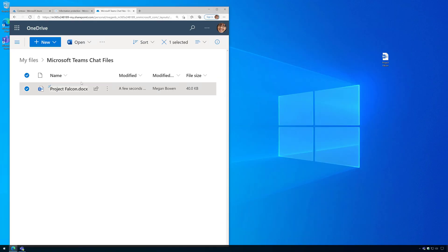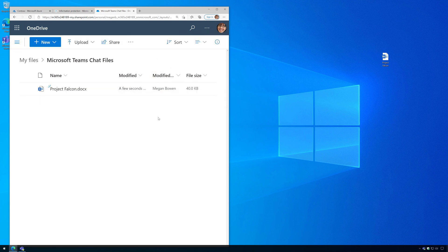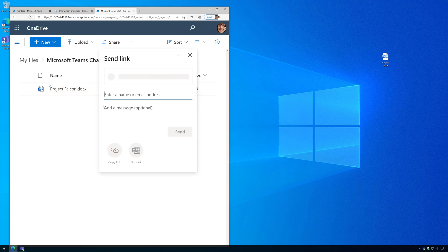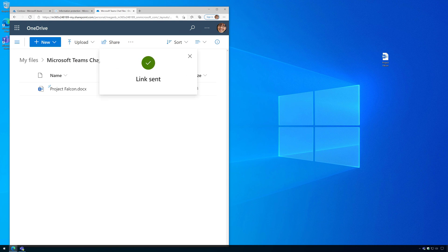I've uploaded it to the OneDrive of a user Megan Bowen, who has permissions to it, and Megan is going to share this file with Alex, who does not have permissions to it. So I'll just share it within OneDrive here.